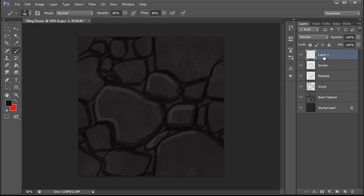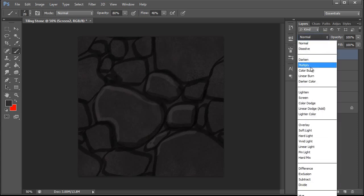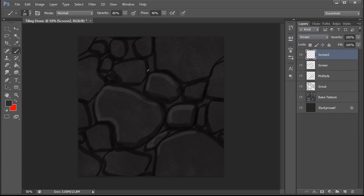And then we're going to do one more screen layer and this is going to be for our highlight information. Set it to screen.